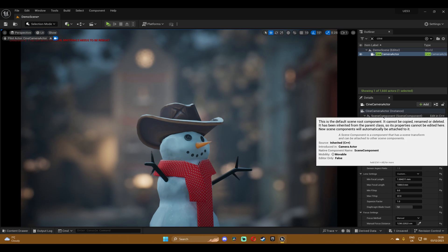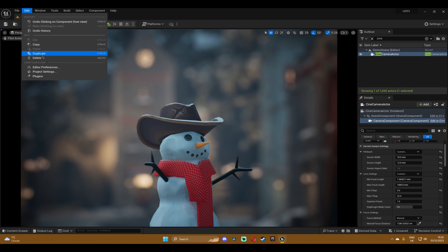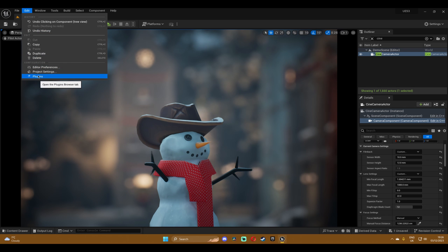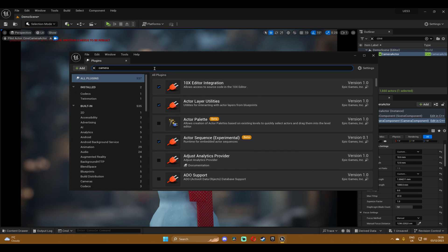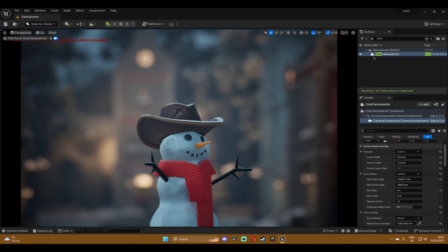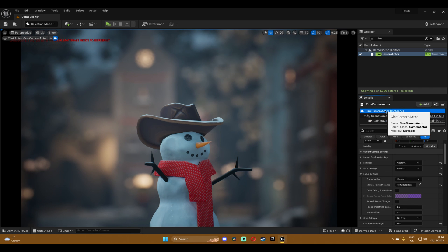So first things first, in order for us to use lens distortion we need to enable one plugin. If you go to the edit tab then plugins and search for camera calibration, enable that and then restart your engine and we'll continue from there. Do keep in mind that we're going to use this for the second part as well. So very important.